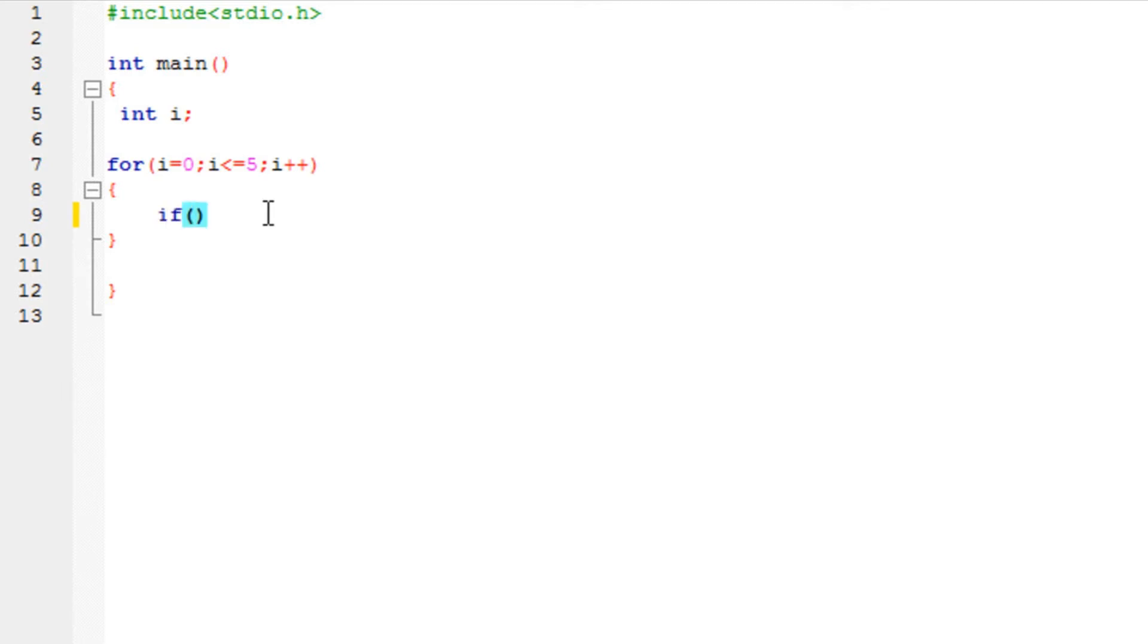And I want to say that if the remainder is 0 then that is the even number. And then I want to print it. So in order to explain that to the compiler you need to do the following.